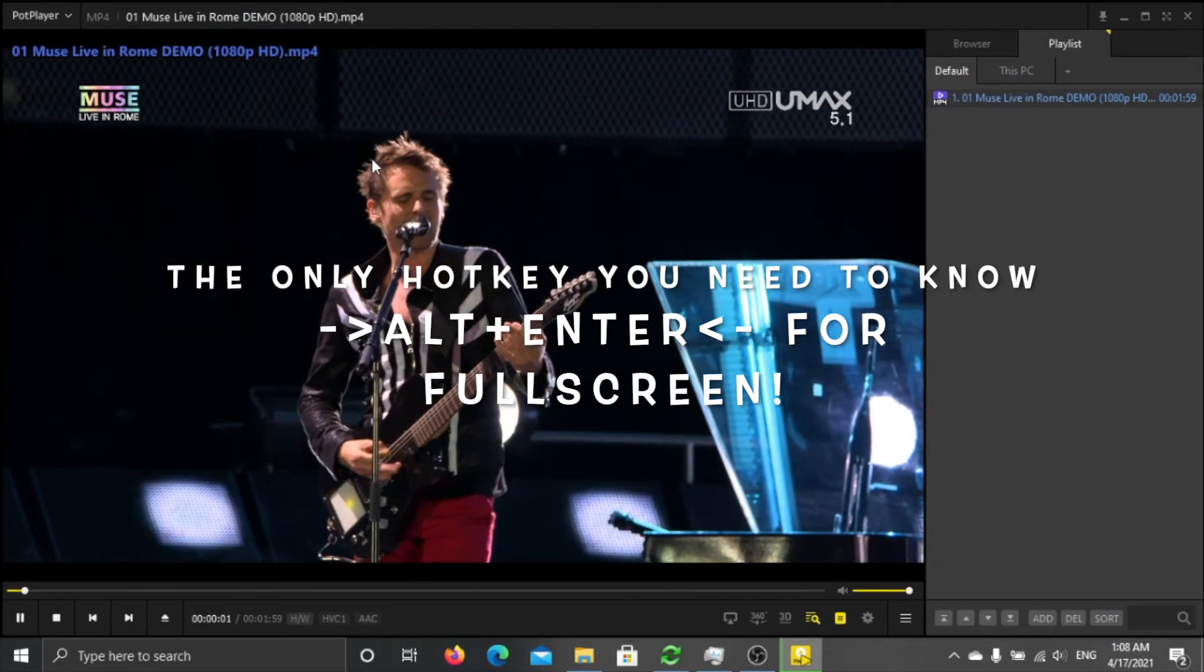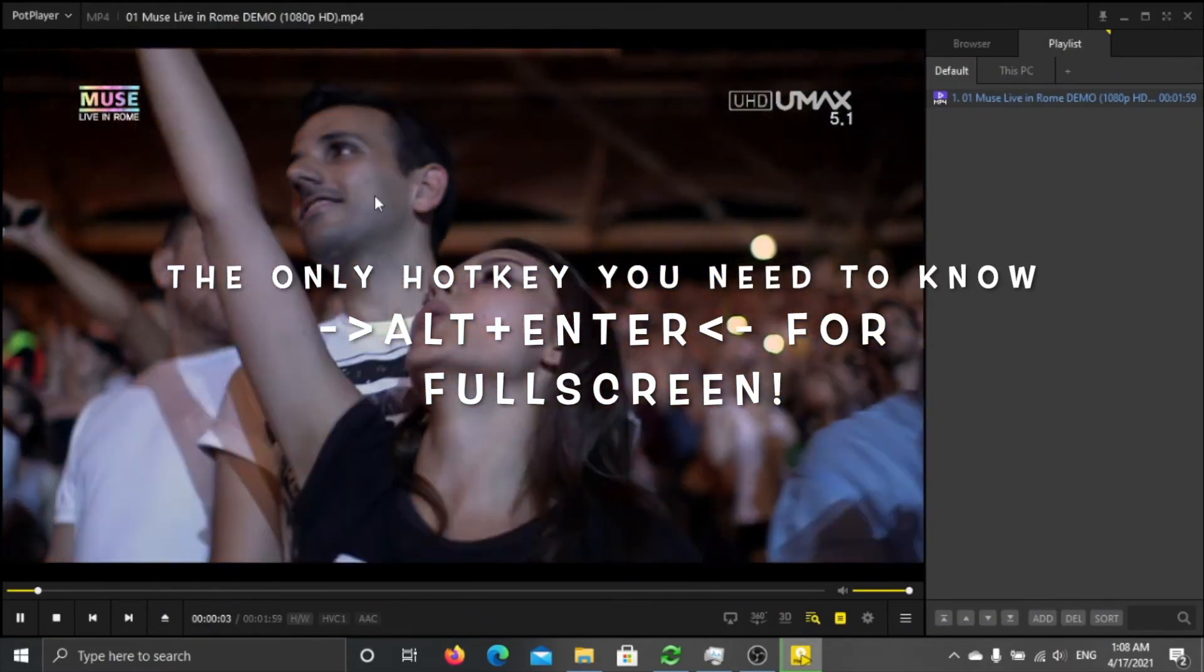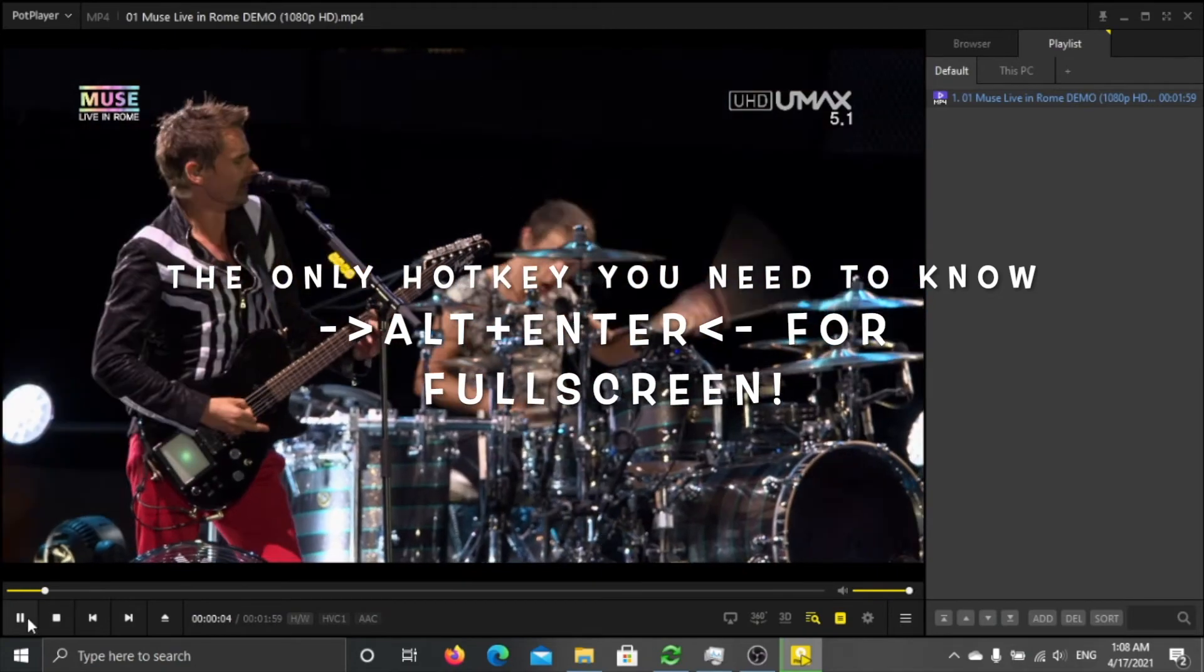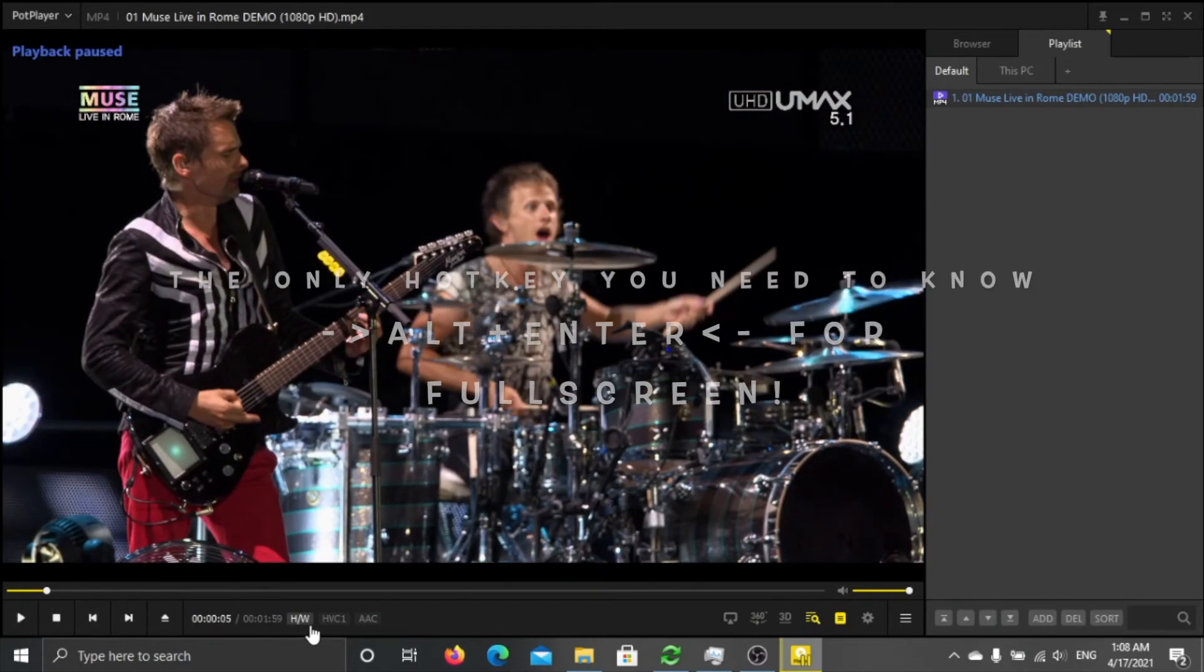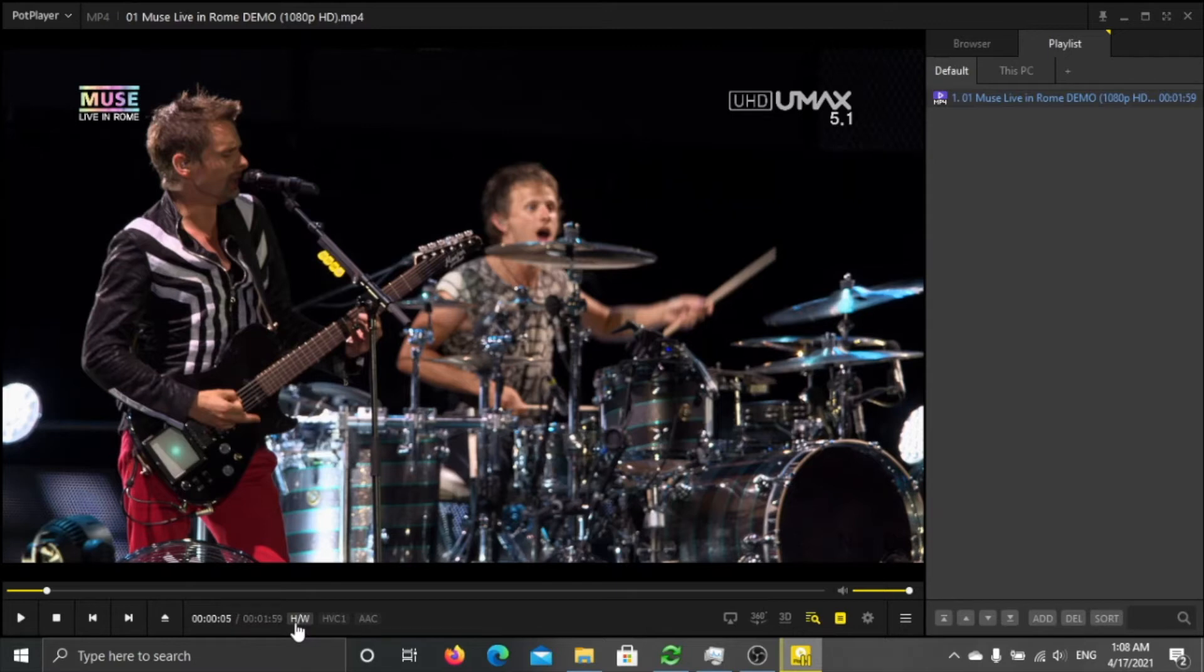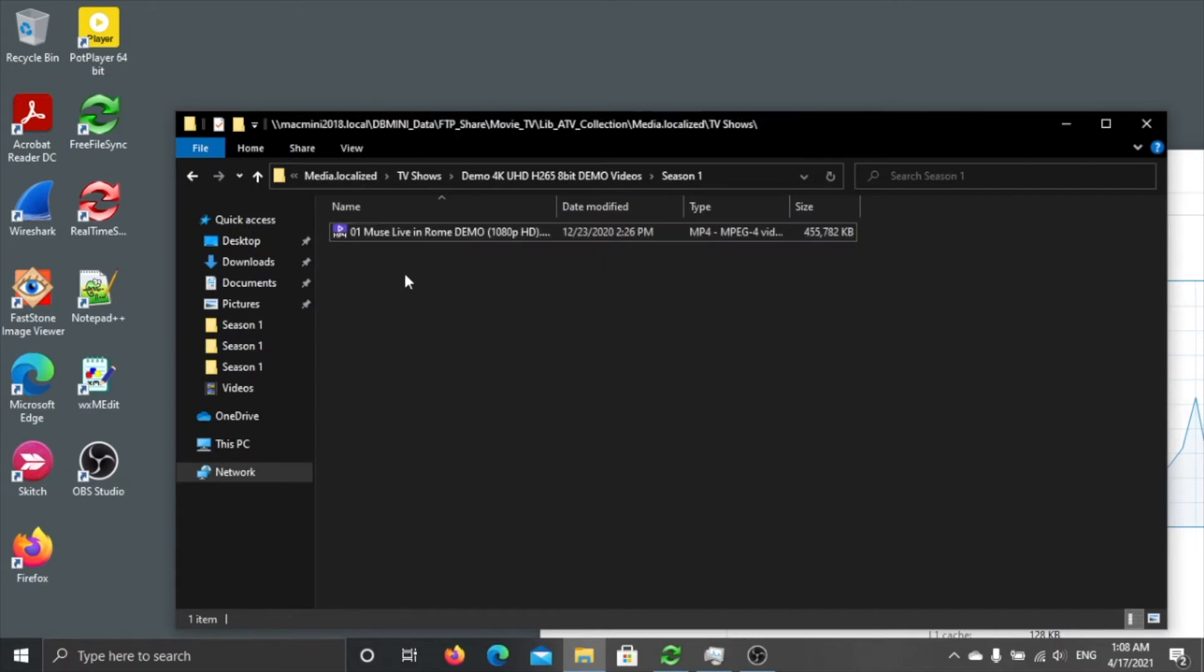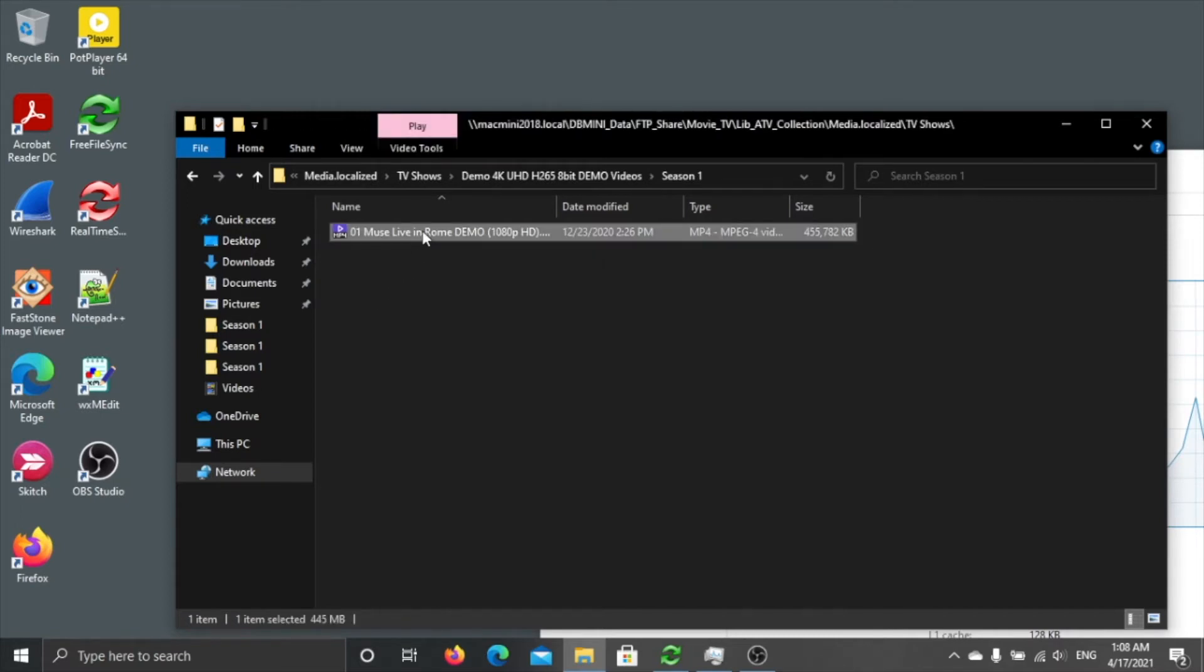You see this video, the H and W is not highlighted, that means it's using software, basically your CPU will be busy and enjoying more battery. So please use hardware acceleration so your CPU can be less overloaded.